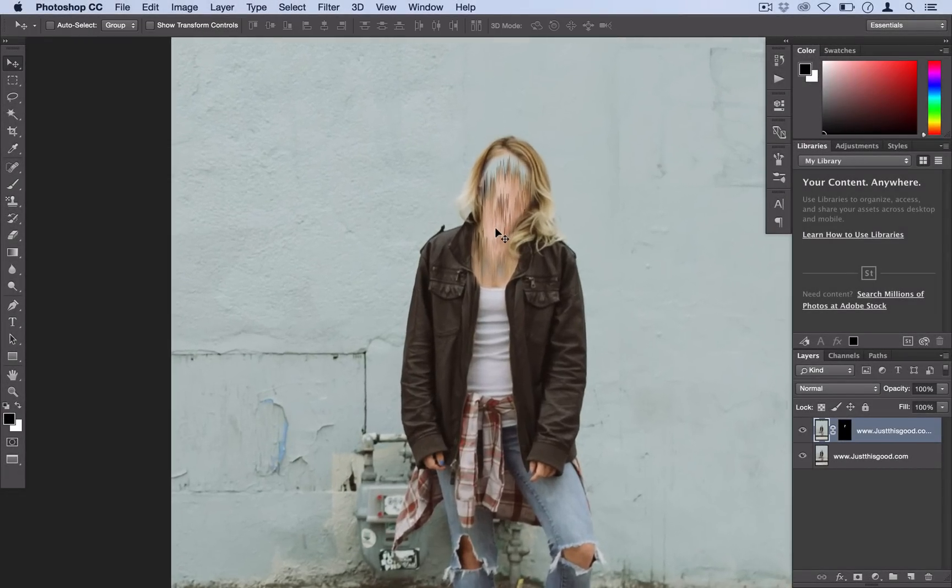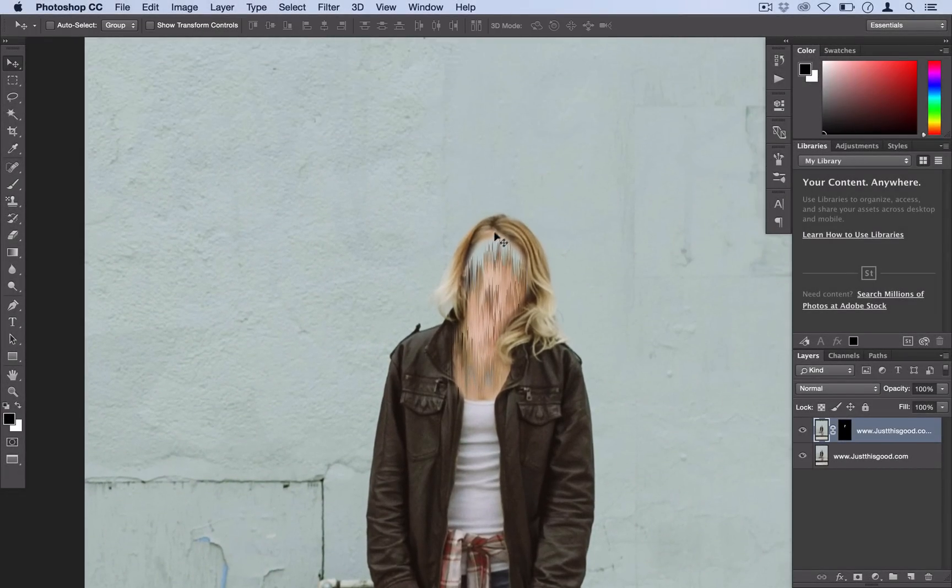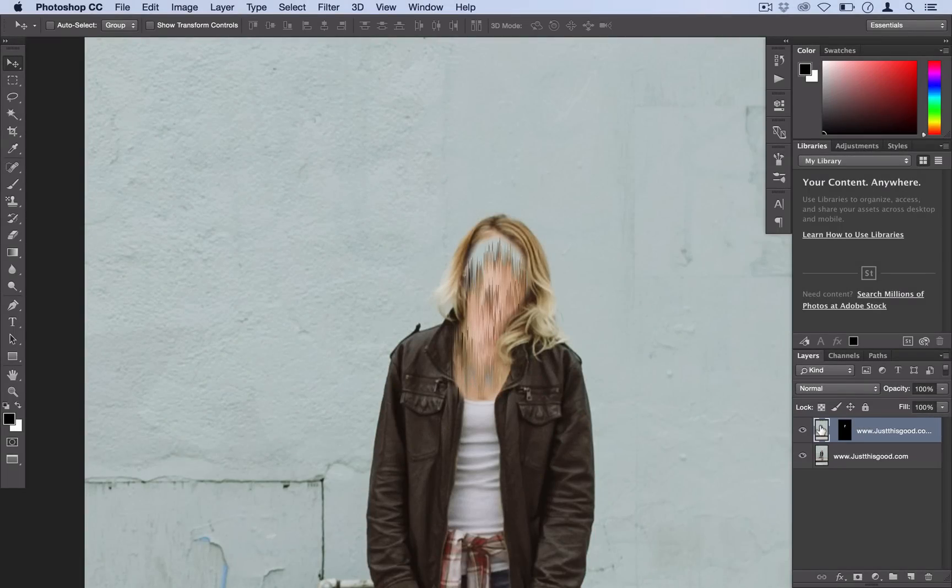But if you notice, it's actually getting some of that wall color so it's kind of covering it up and it's not as smooth as we want. So the way to fix that is to actually unlink your layer mask by clicking this little chain here. So now we can move the layer around and the layer mask will stay in the same spot.